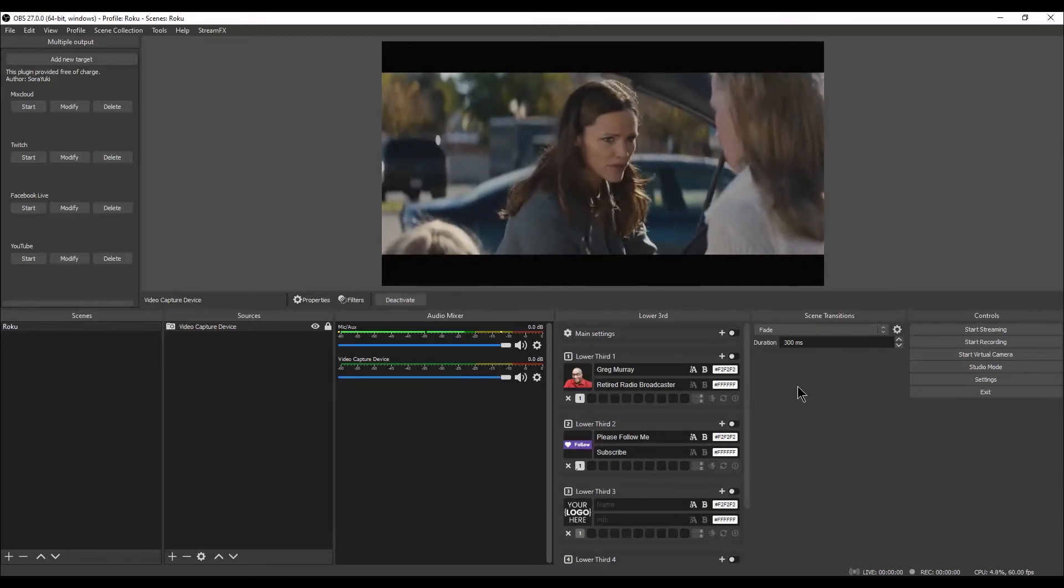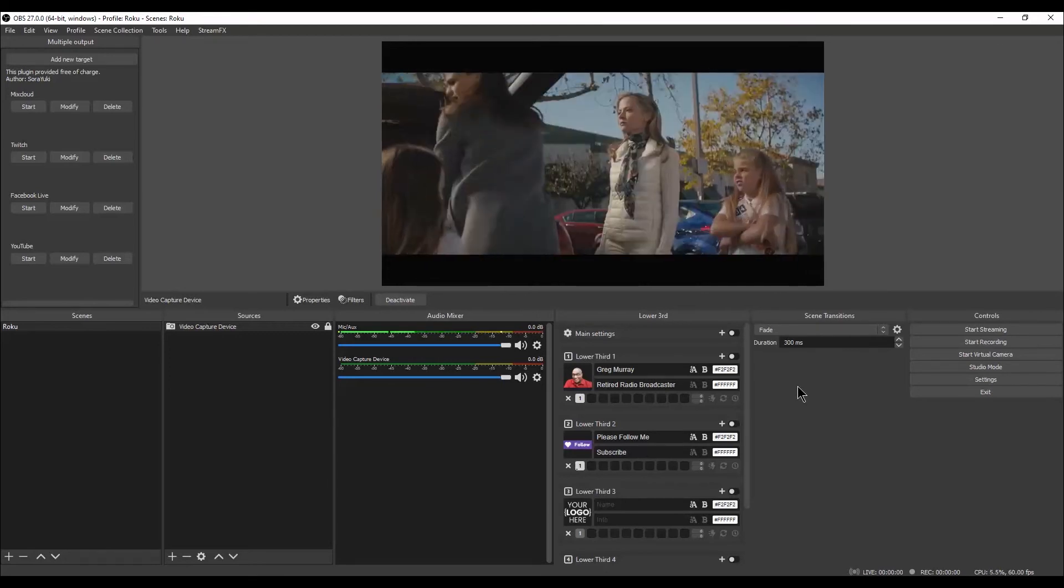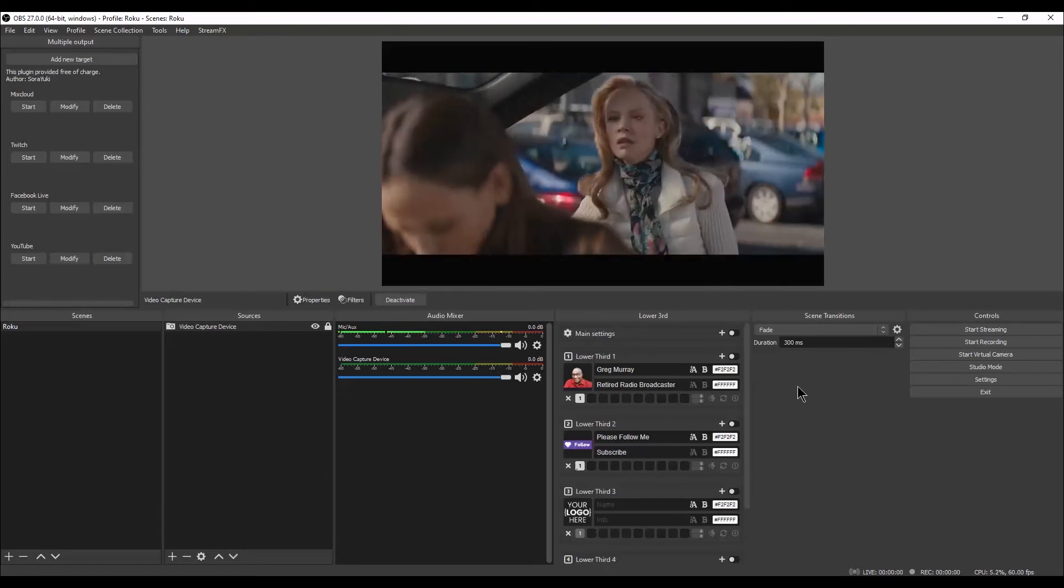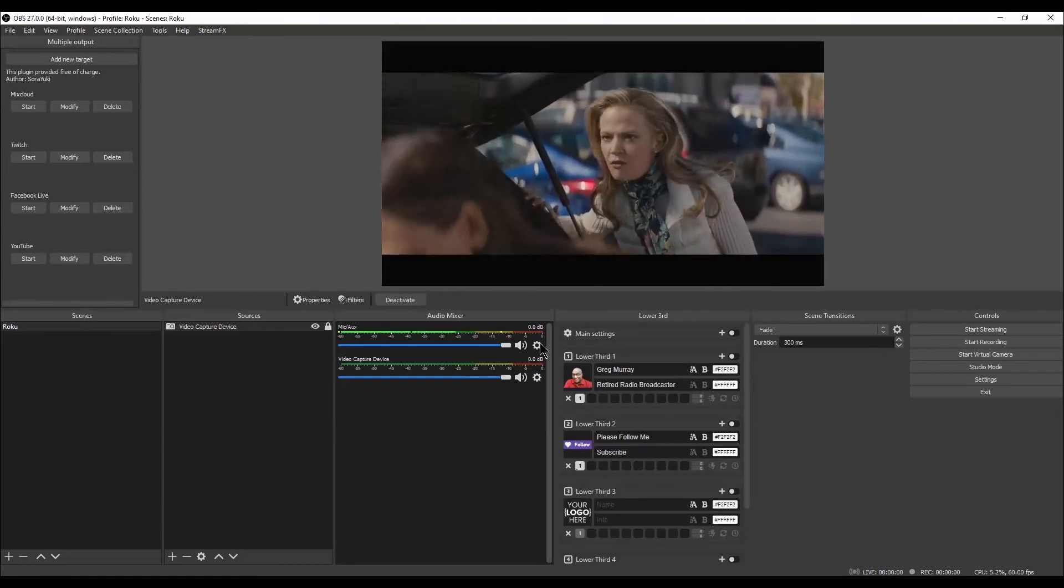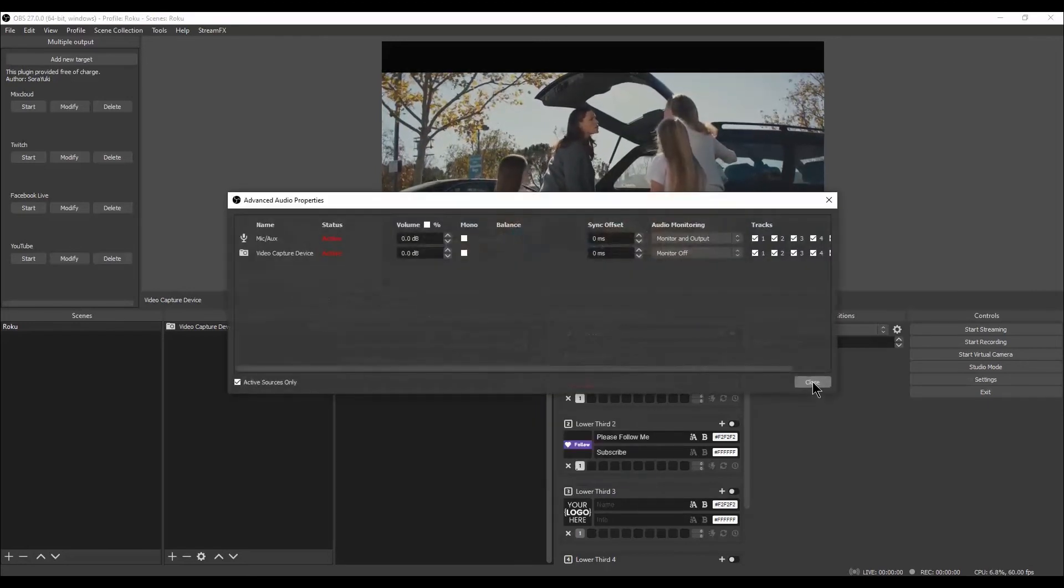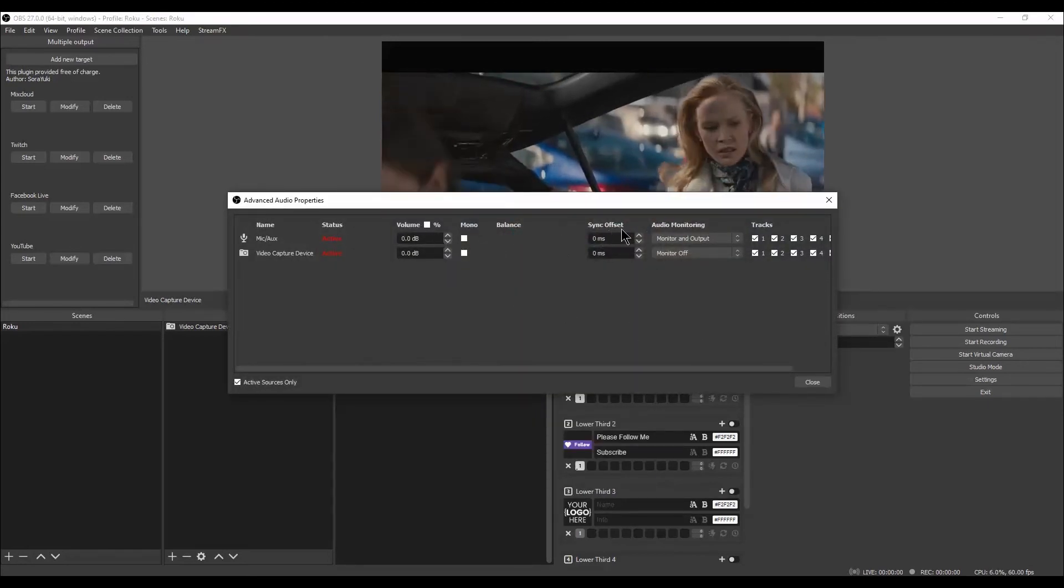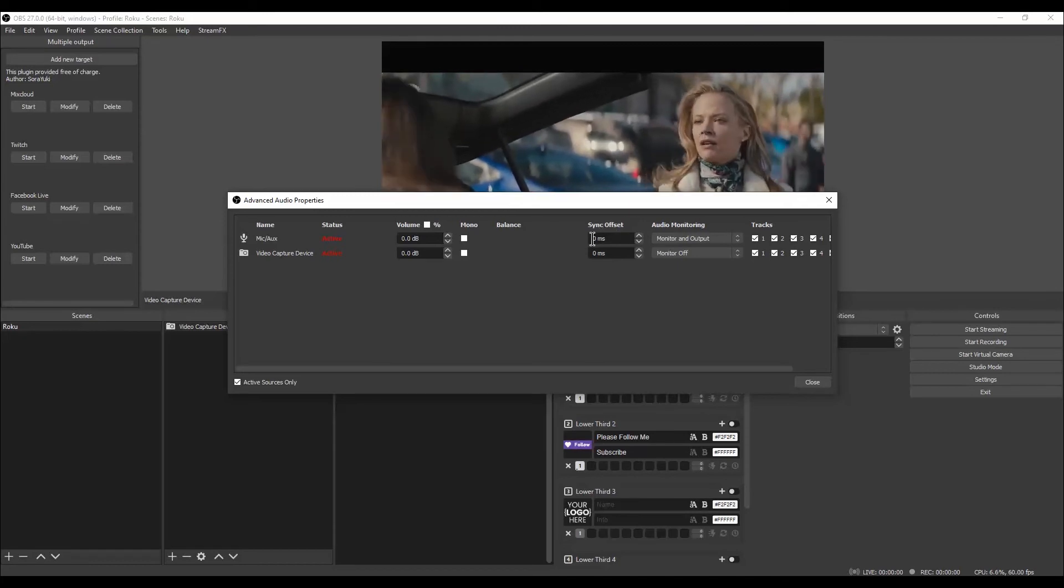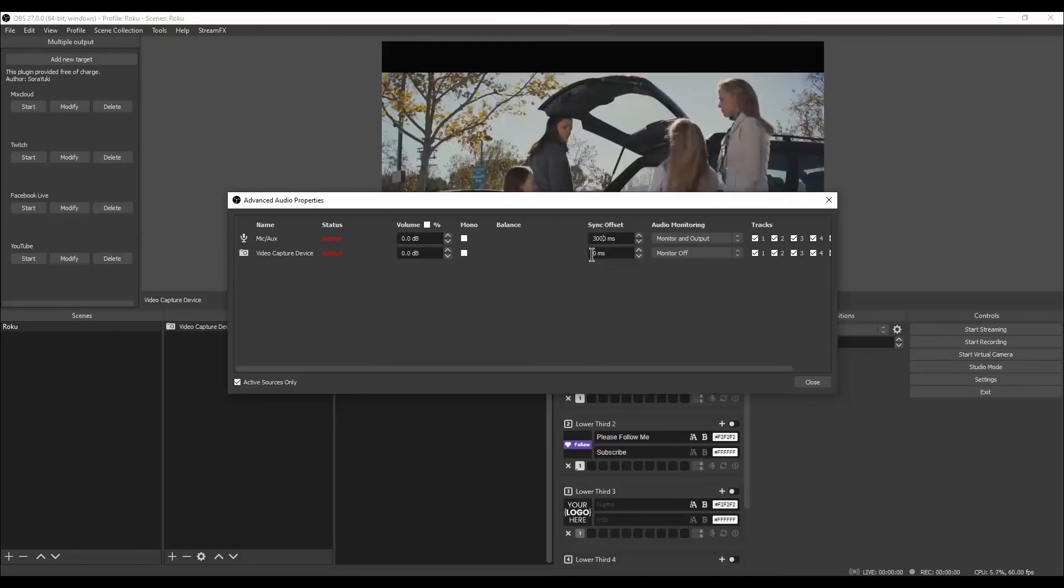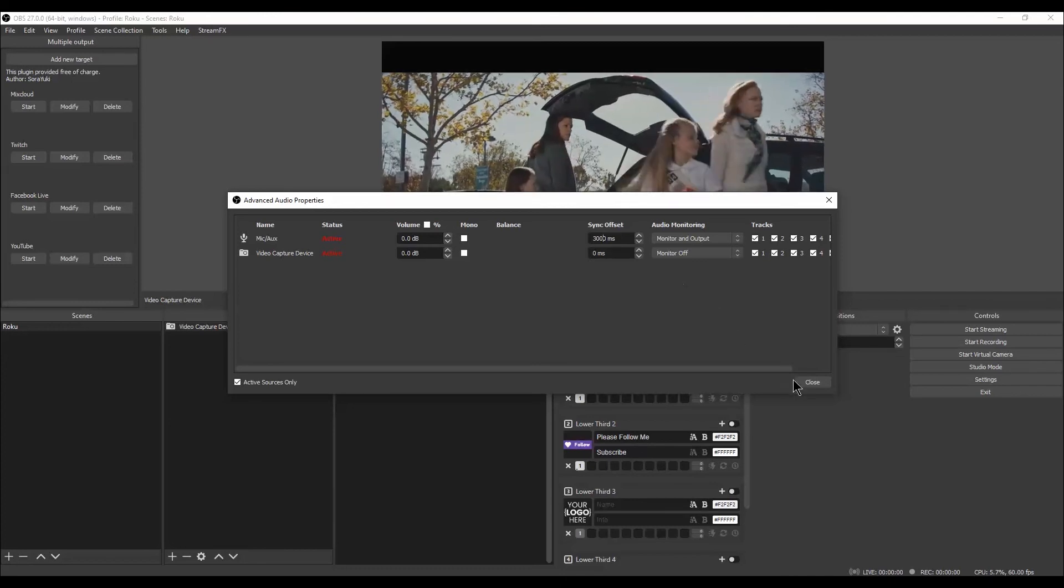If after watching for a while, you find that the video and audio are not in sync, right-click on the Settings gear icon. Left-click on Advanced Audio Properties. In the Mic Aux line of audio, under the Sync Offset section, type in 3000 milliseconds. If that doesn't sync it, play around with the numbers until it does sync.